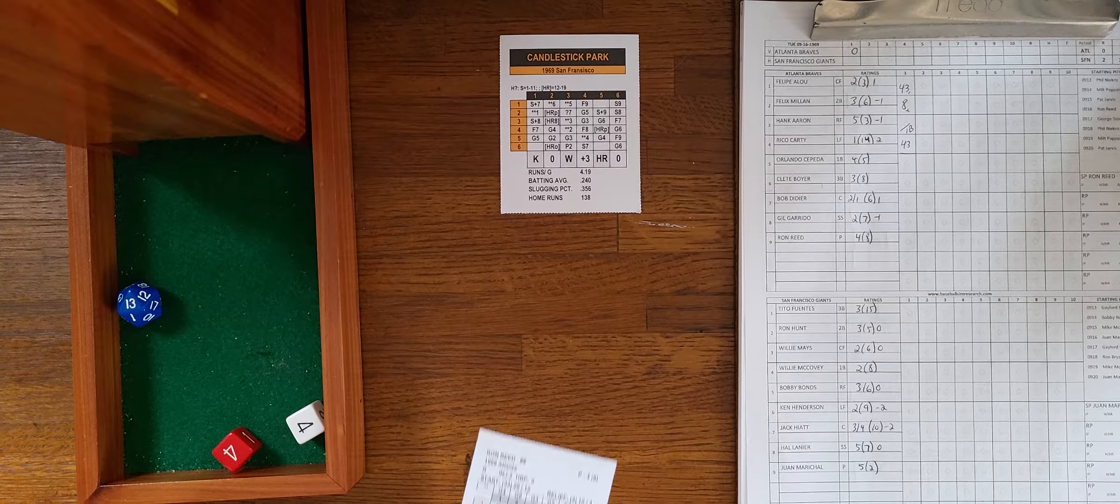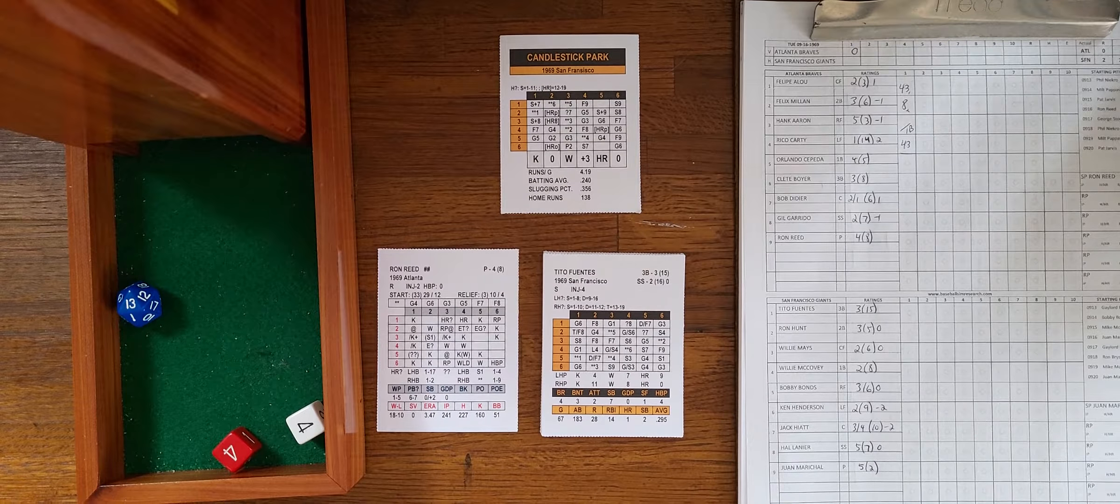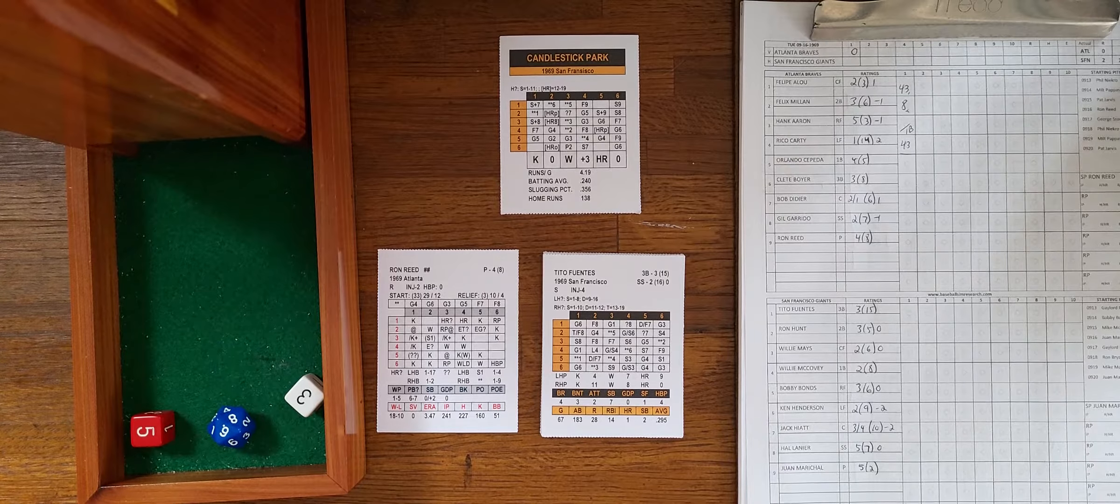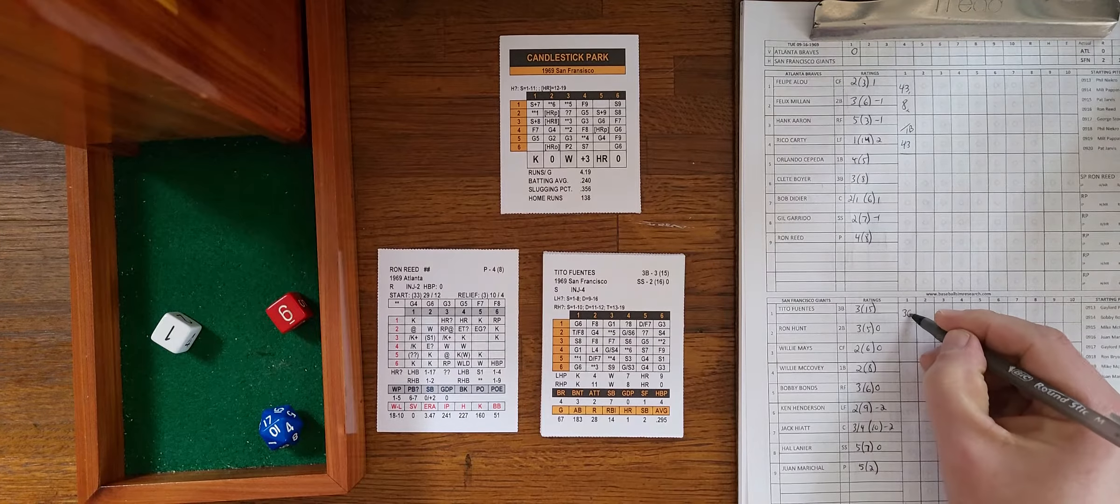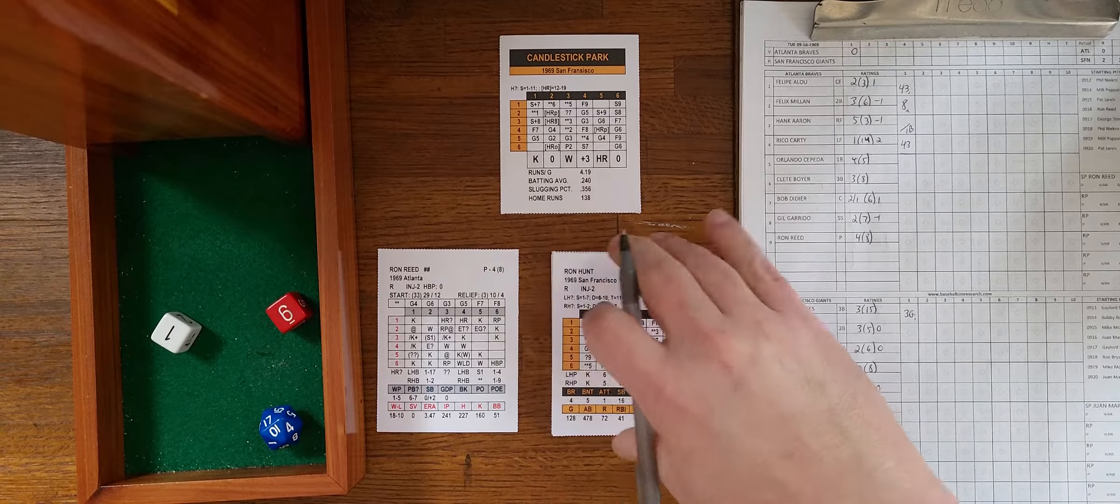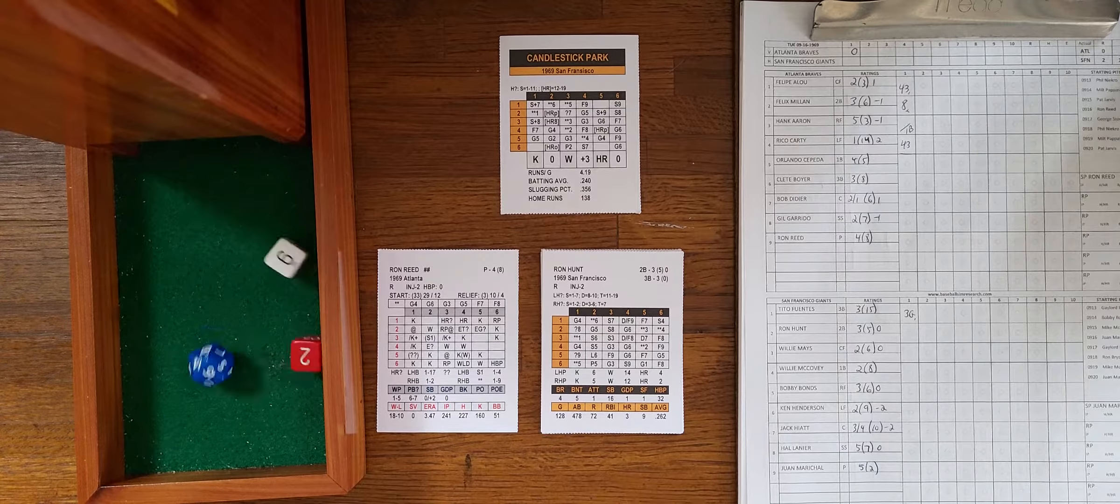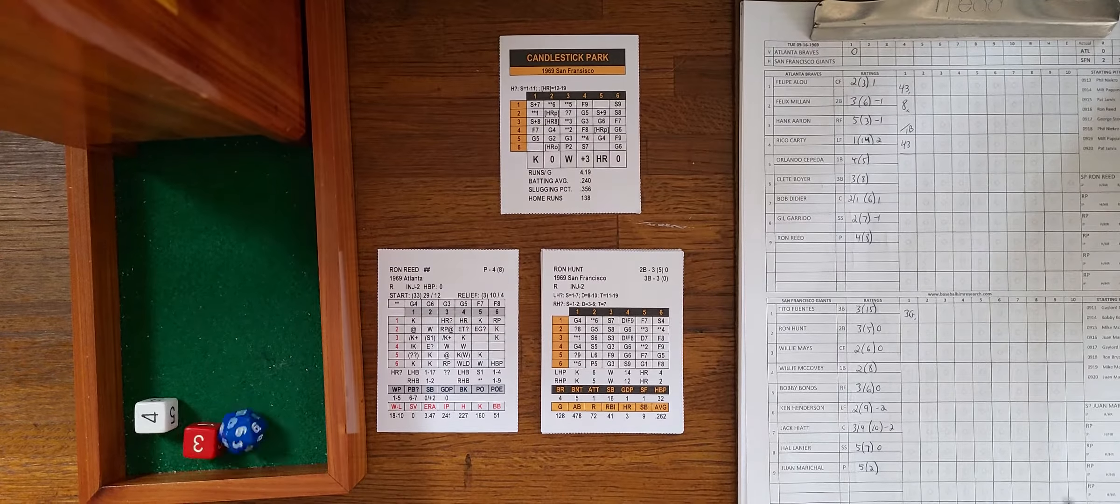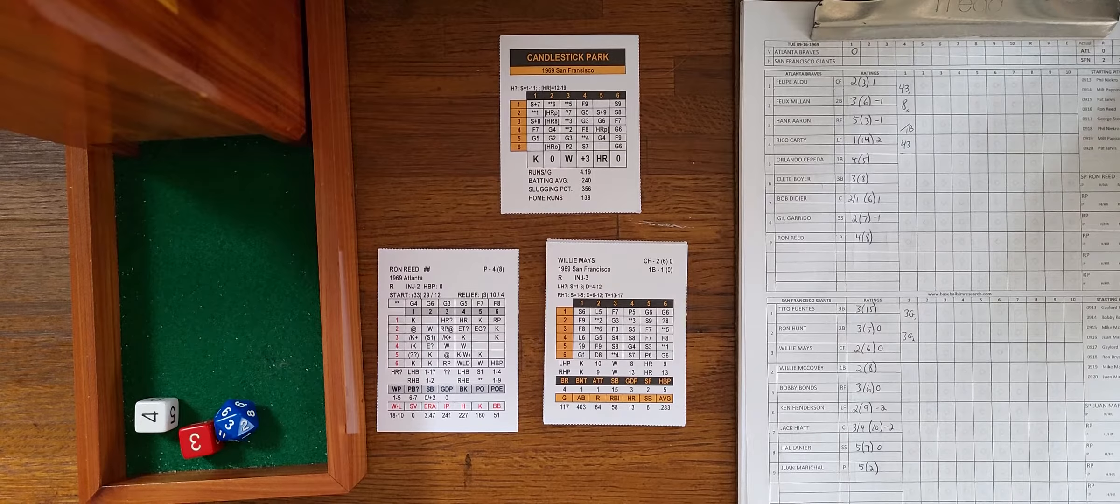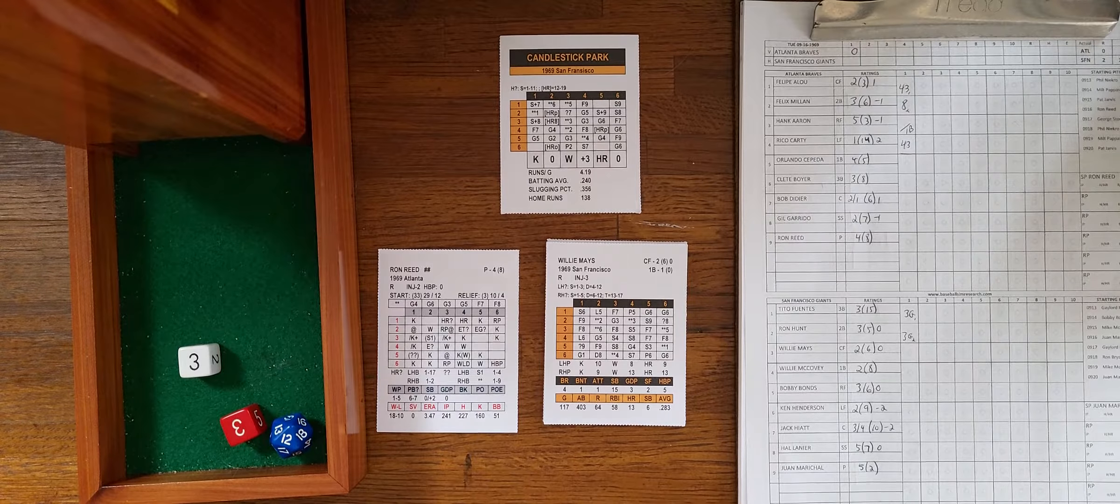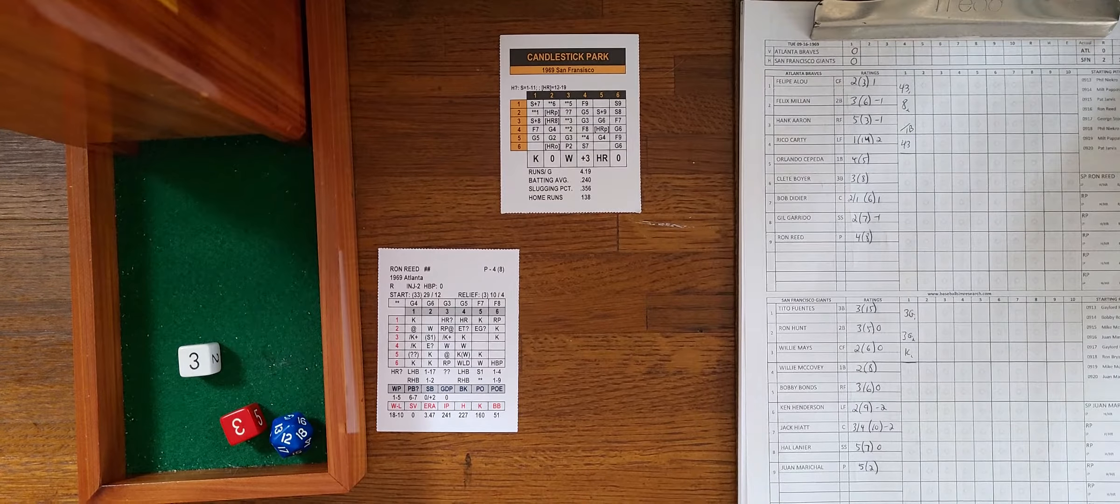So a lone single by Hank Aaron, but that's it for the Braves. Atlanta nothing, and the Giants coming to bat. Ron Reed will be facing Tito Fuentes, third baseman. 6-1, ground ball to first, easy play for Cepeda, one down. Ron Hunt, Mr. Hit by Pitch, 3-4, ground ball to first, Cepeda makes the play, two down. Willie Mays, 3-3, strikeout plus and he got him. Inning's over, nothing doing for the Giants.